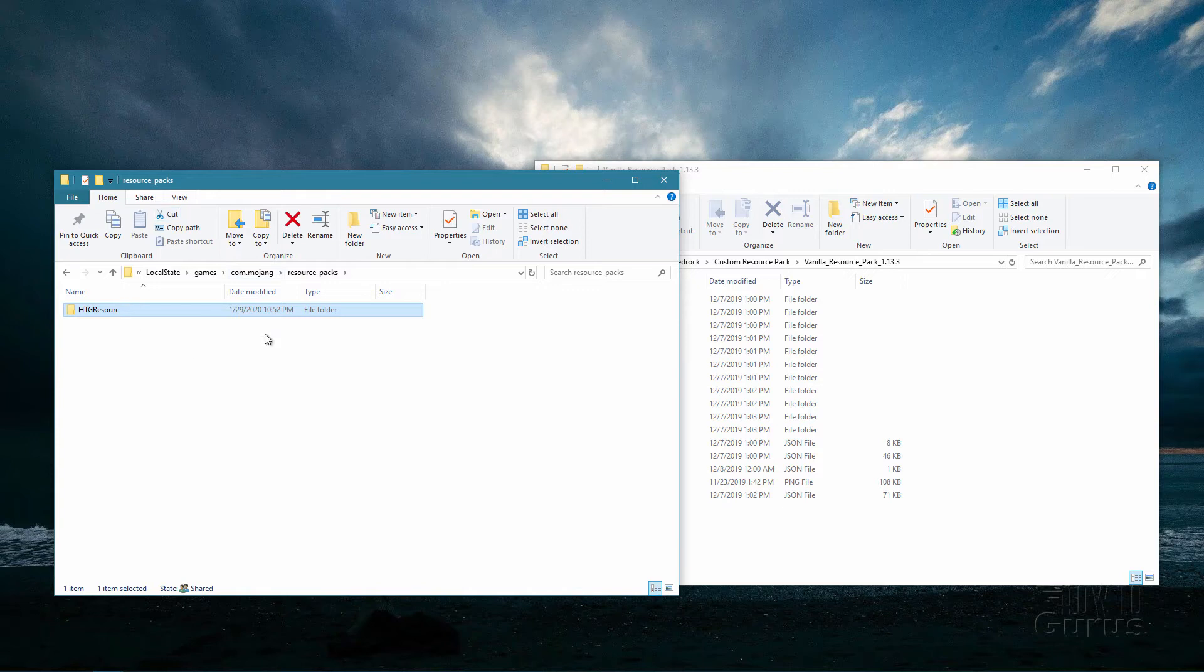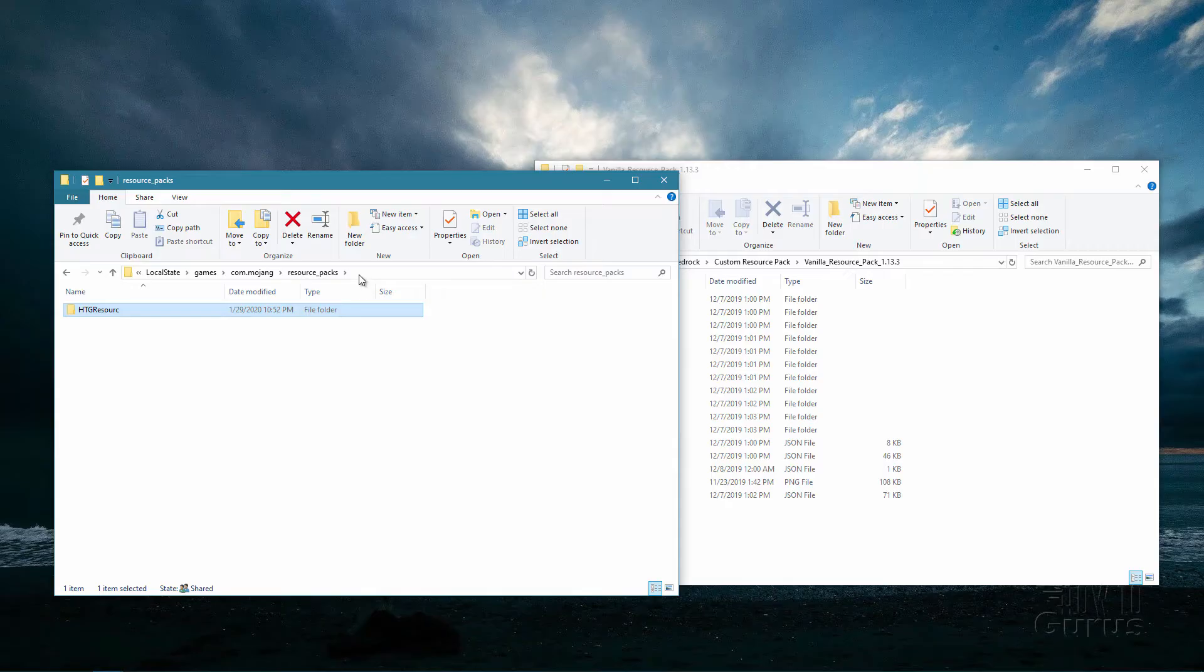I'll put a link for this on my Minecraft bedrock page on my website. There's a link for that in the description so you can go ahead and get this link and a description on how to access that file on that page.